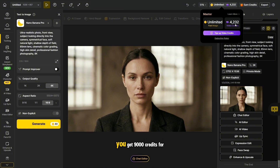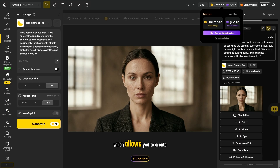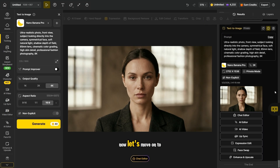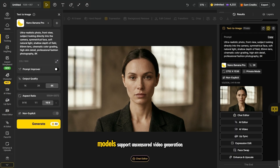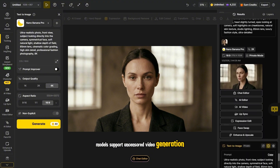On top of that, you get 9,000 credits for video generation, which allows you to create up to 1500 videos depending on the video model. Now let's move on to the tutorial to understand which prompts to use to create photos from different angles. After that, I'll tell you which video models support uncensored video generation.